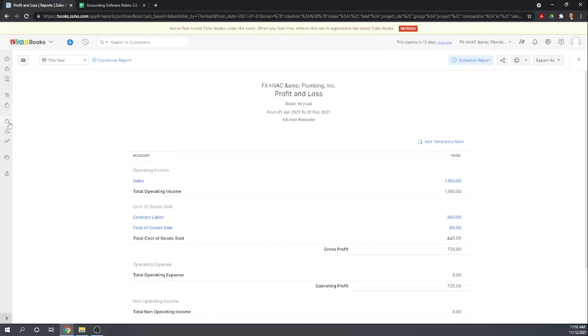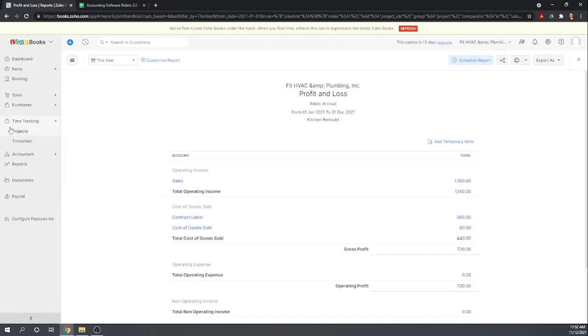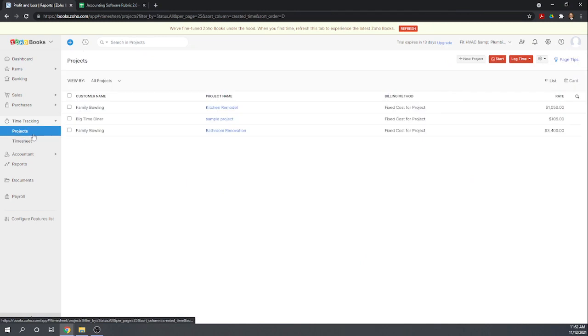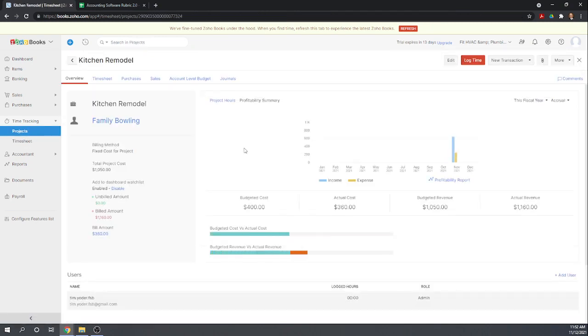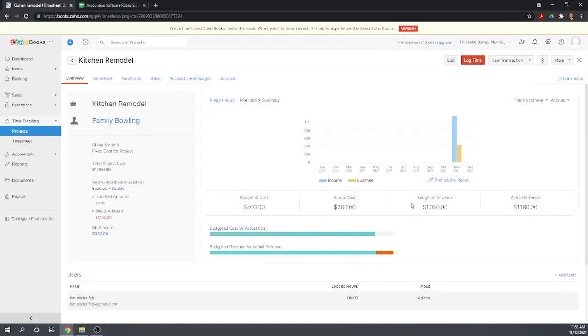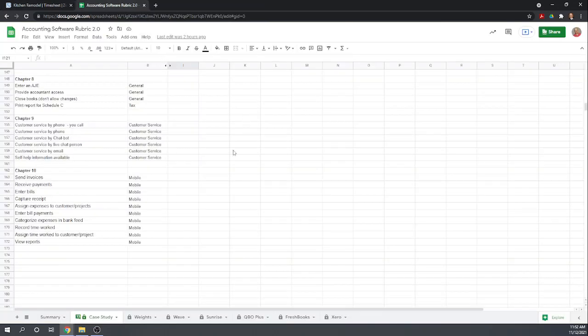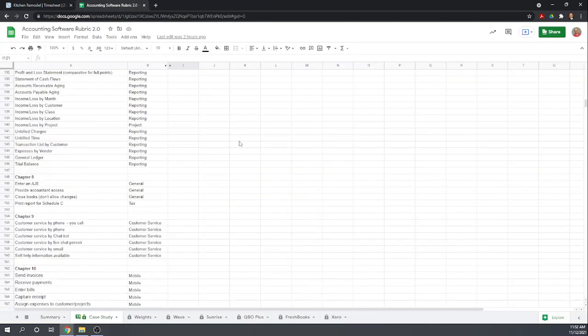But the problem is when we look at the actual versus budgeted, our cost of goods sold is not showing up in the actual. Okay, so let's go ahead and fill out our scorecard here.